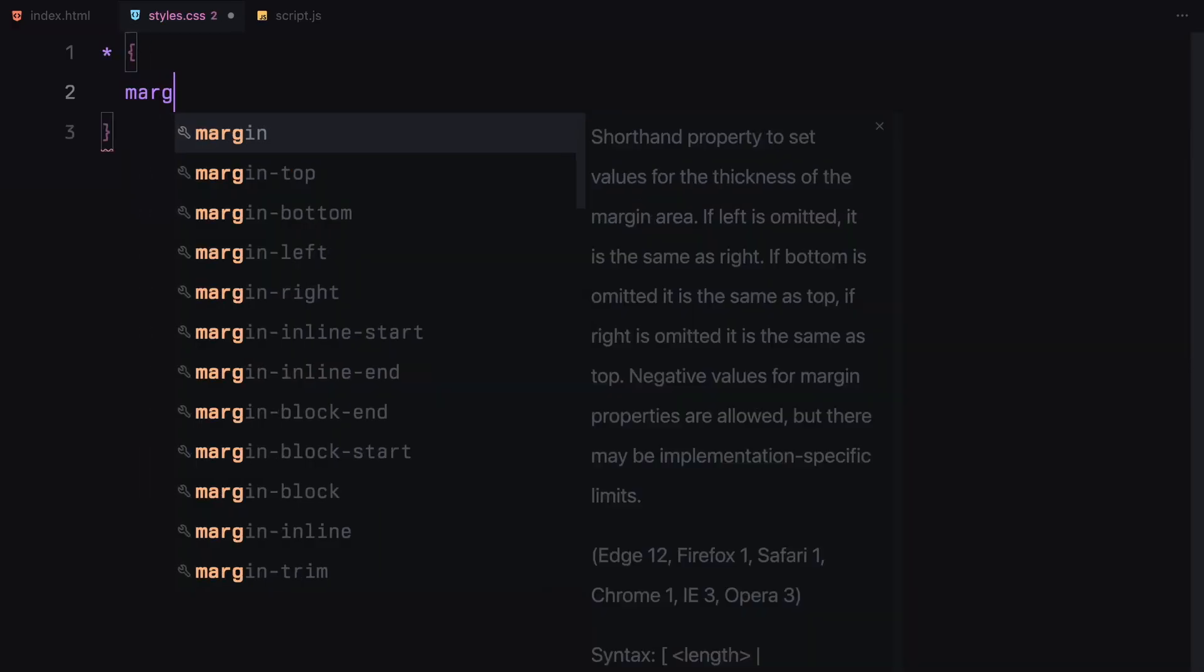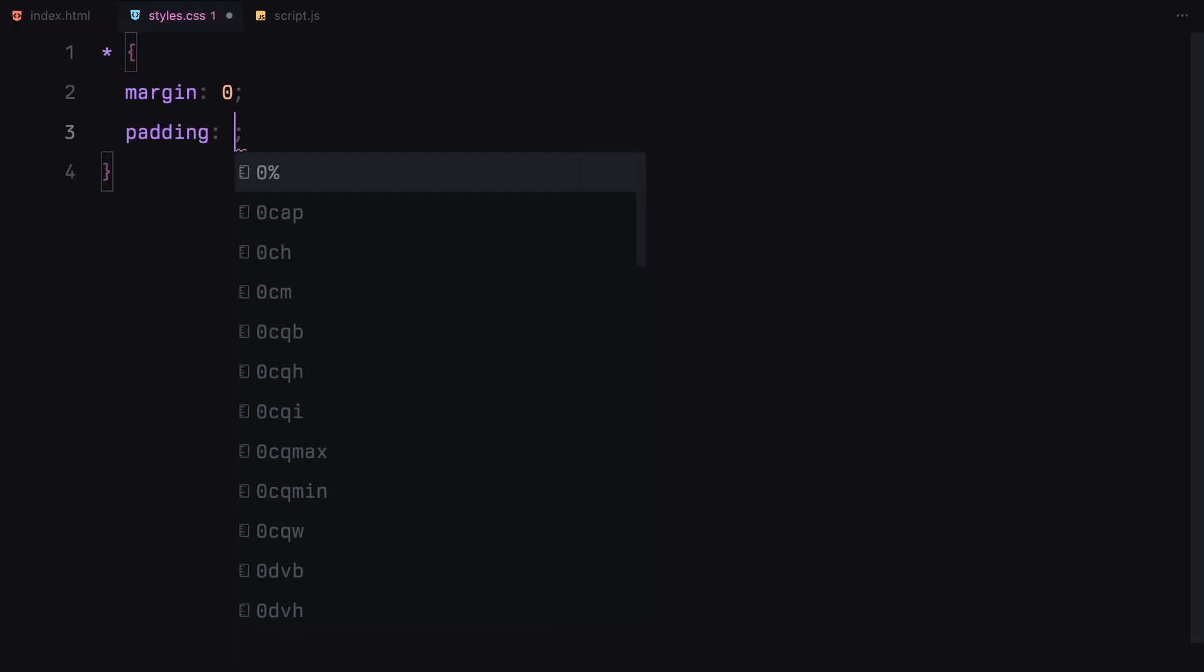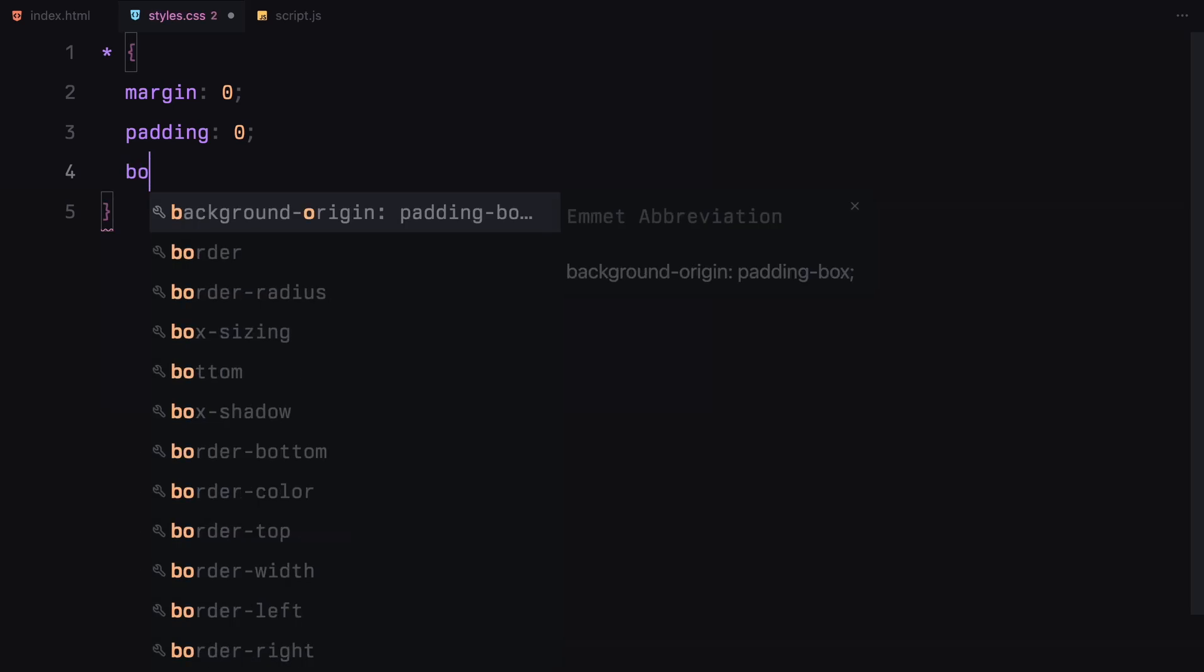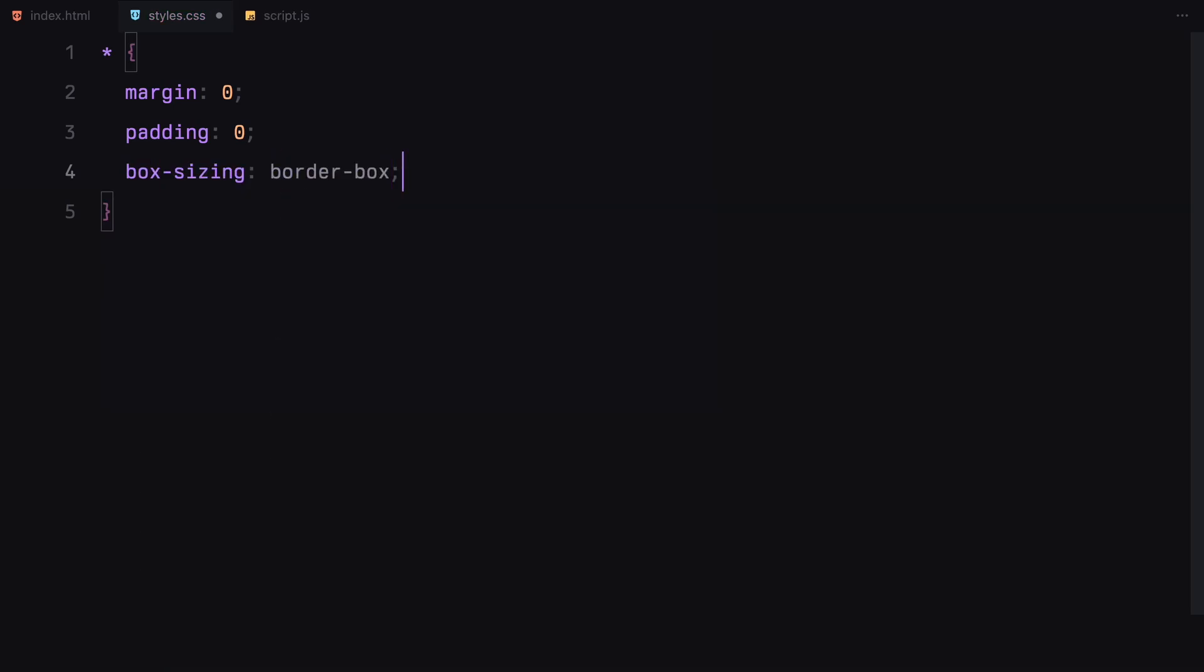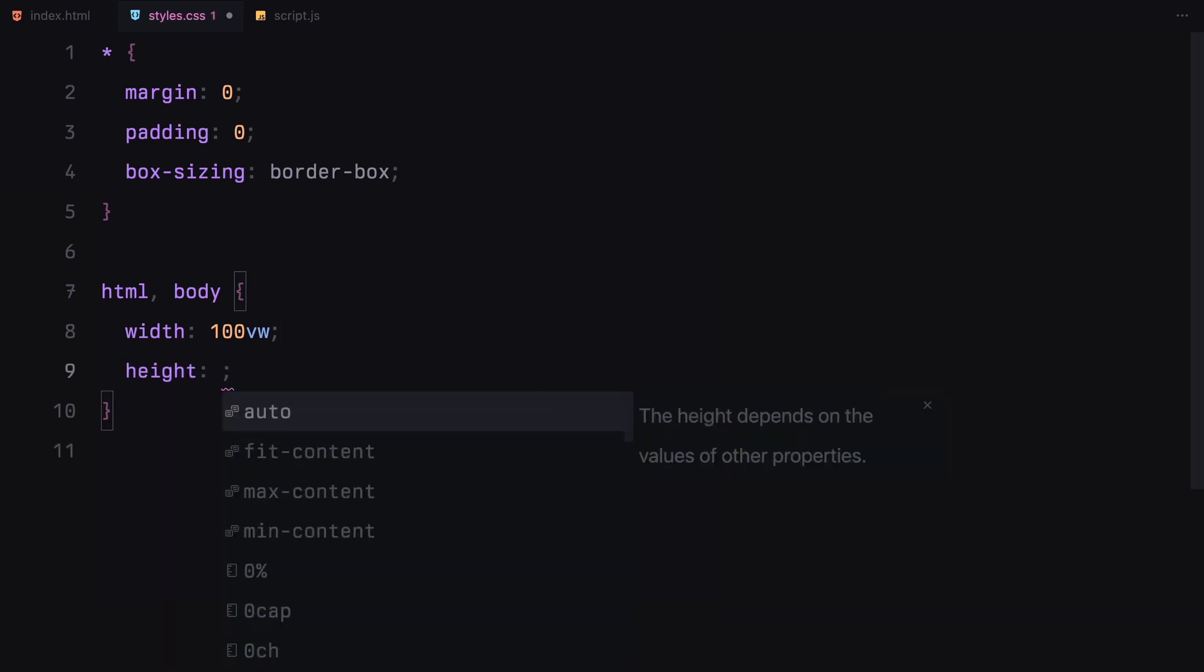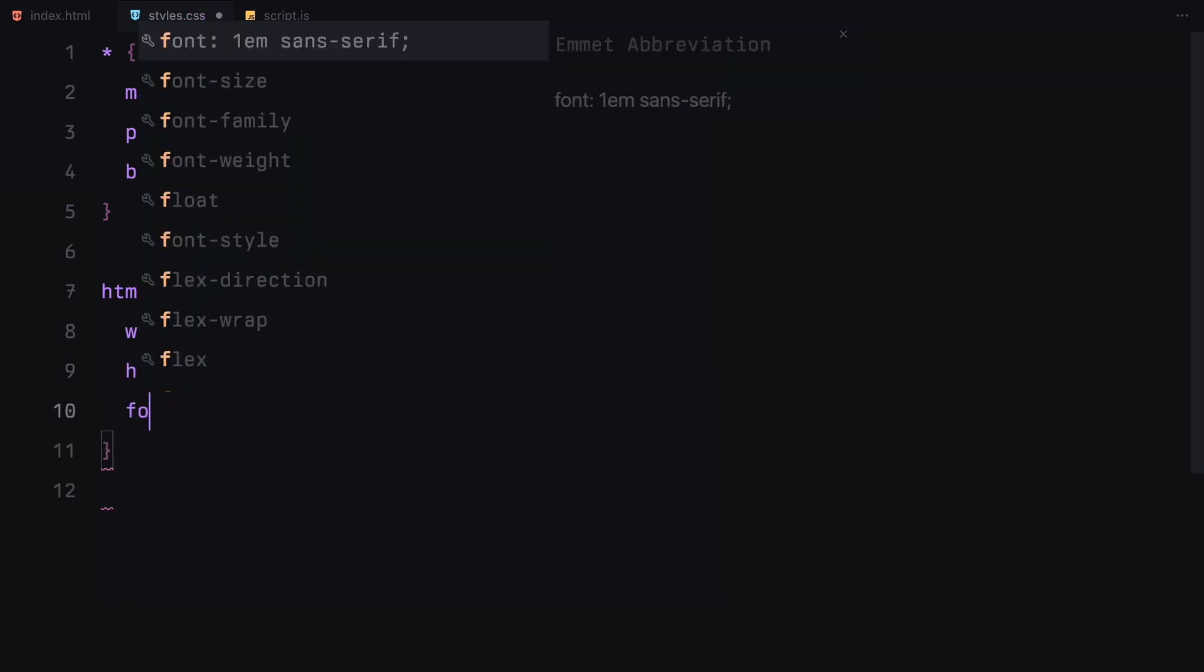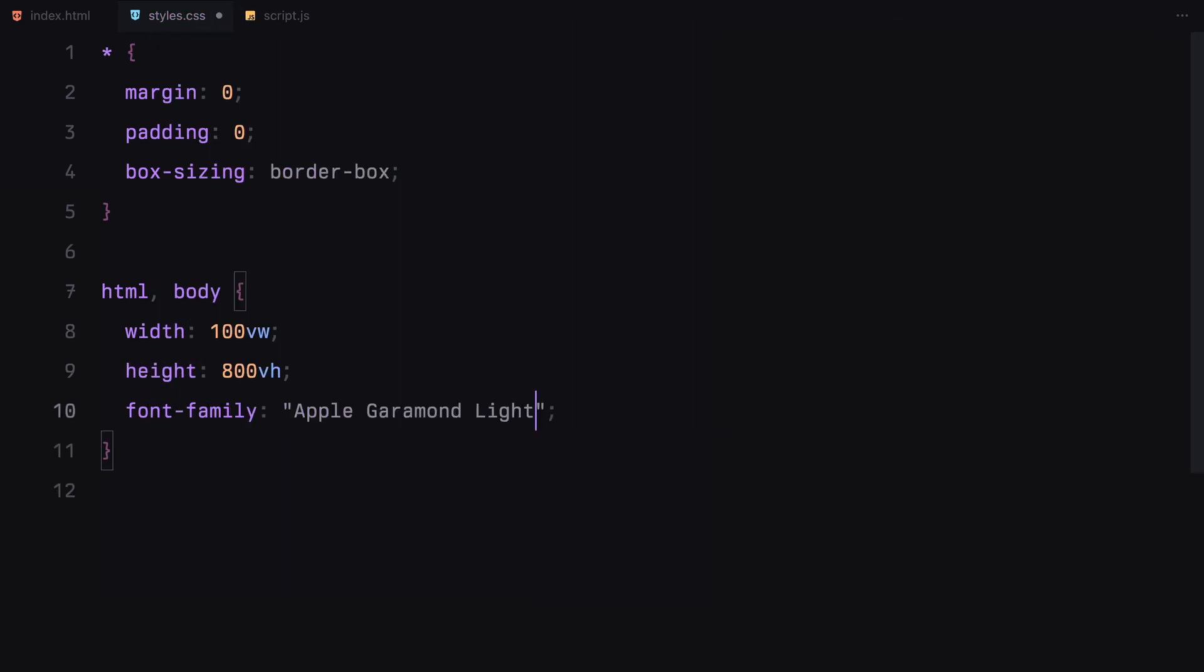We start with a universal selector to remove the default margin and padding from all elements and set box-sizing to border-box. For the HTML and body, I'm setting the width to 100 viewport width and the height to 800 viewport height since we want some scroll room for the scroll effect.